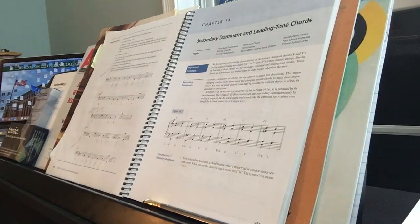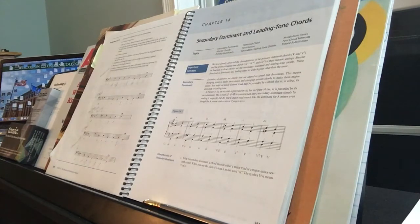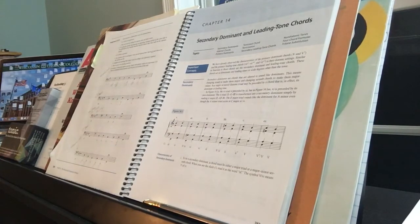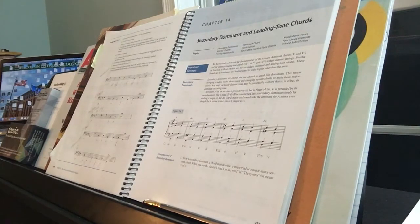So in C major, E, G, B is the 3 chord and A, C is the 6 chord. Now if you take the E, G, B and make it E, G sharp, B, that becomes the 5 chord of A minor, which is the 6. So if you're analyzing it within the key, you would do 5 slash 6. It's not a complete modulation to A minor — it's just the dominant, the 5 chord of A minor, which in C major is the 6, so it's the 5 of 6.